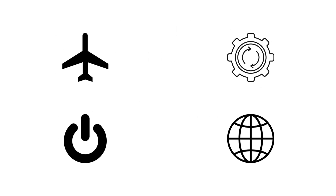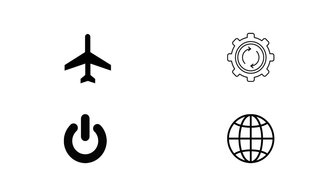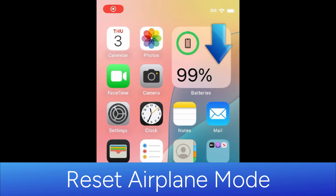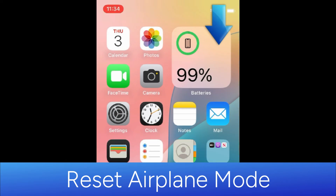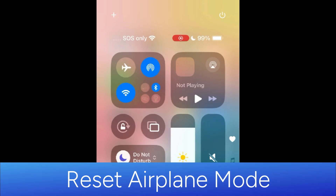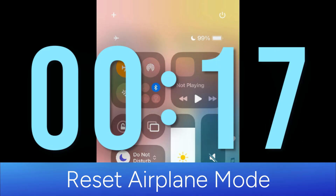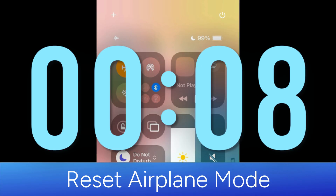Here are a few things you can try to get rid of the SOS label and reconnect to your cellular network. First, try turning airplane mode on and off again. Swipe down from the top right corner of your screen and tap the airplane icon to enable airplane mode. Leave this on for at least 30 seconds, then turn it off again.